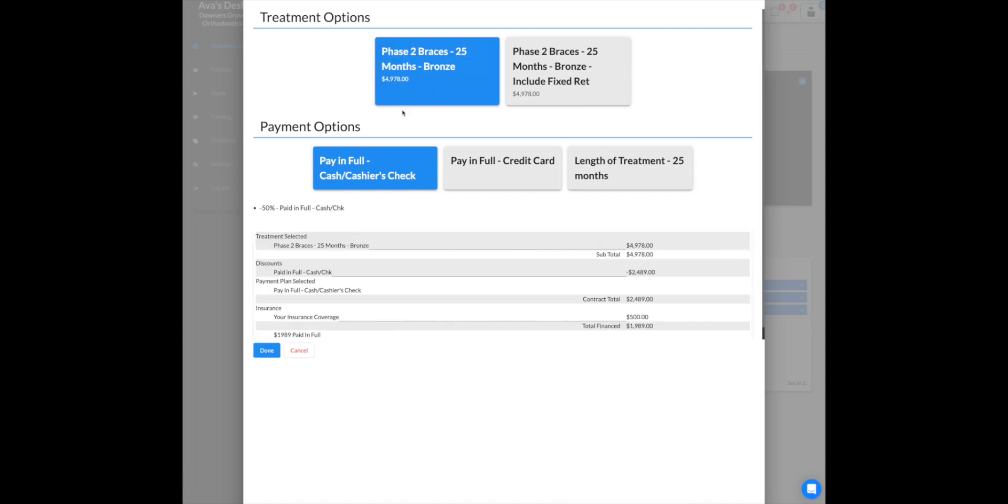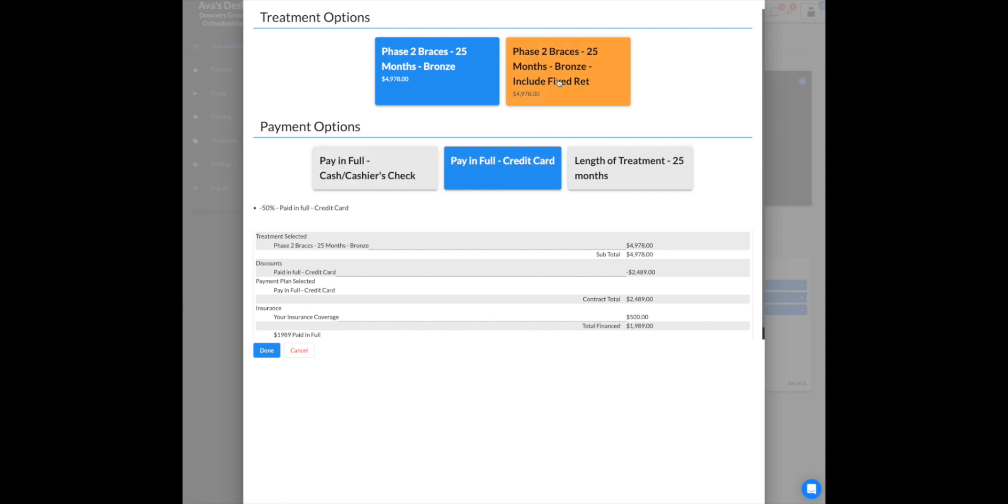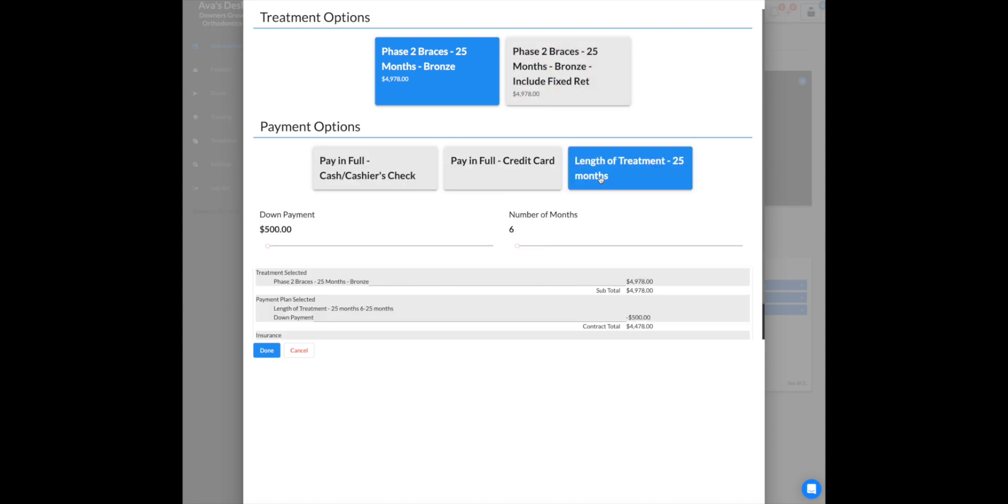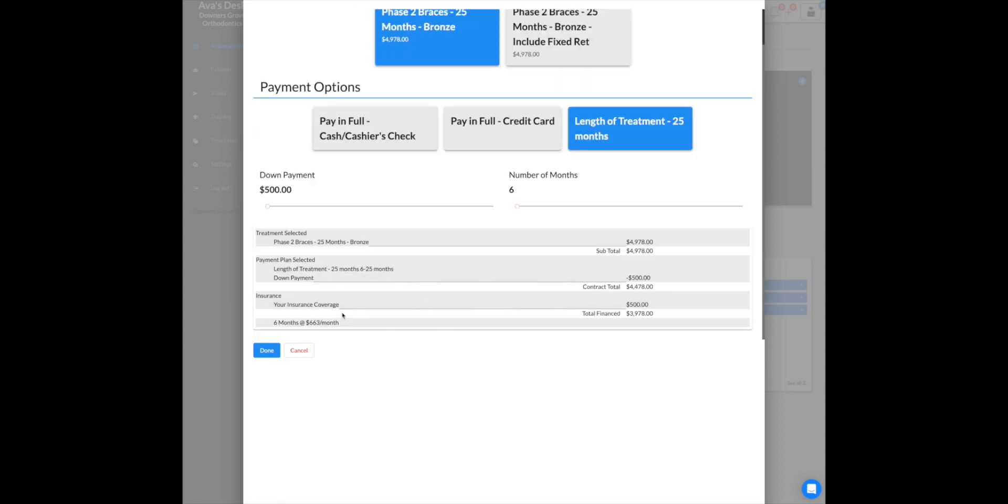So if I go here, that changed, that changed, but that one did not change. Length of treatment did not change. So there's some inconsistencies going on here, and I do understand where they're coming from.